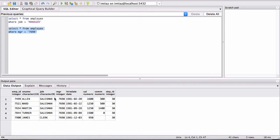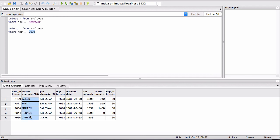We get all of the employees who have a manager whose name is Blake. And obviously 7698 is Blake's ID, and these are basically all of these employees report to Blake.